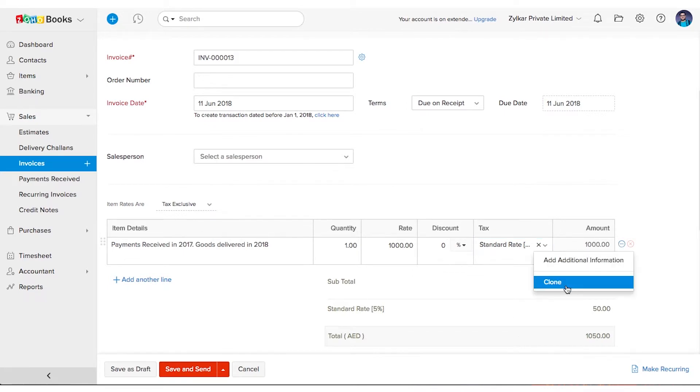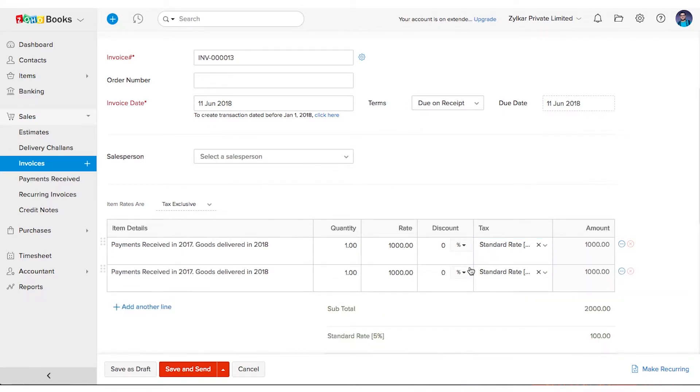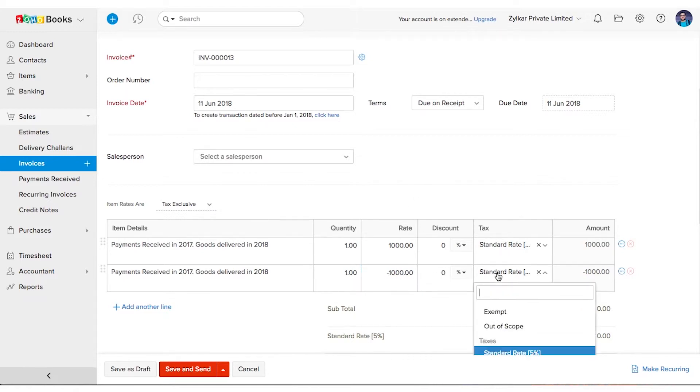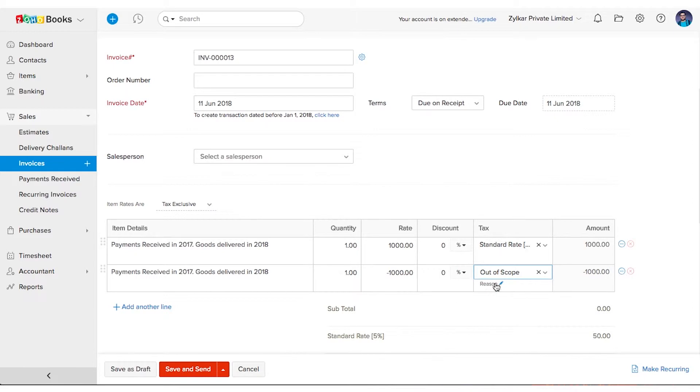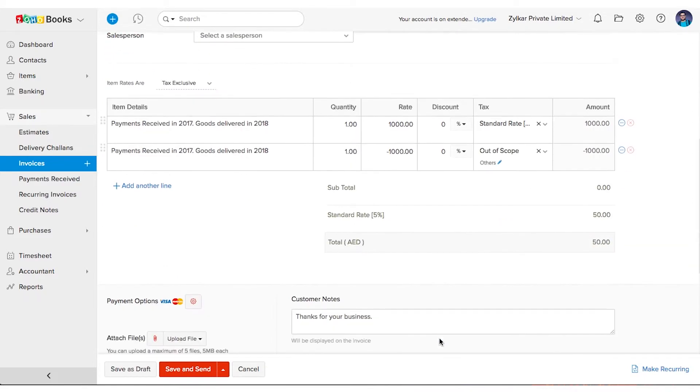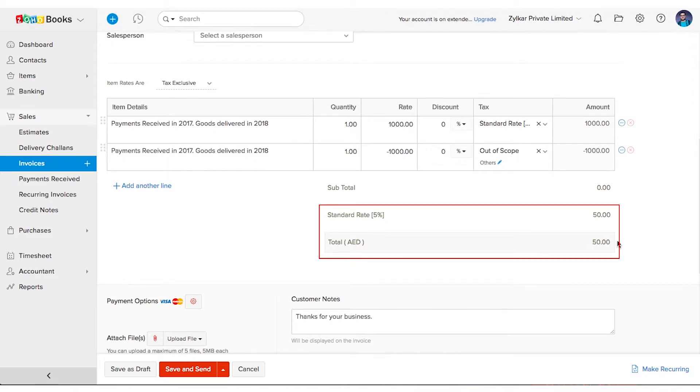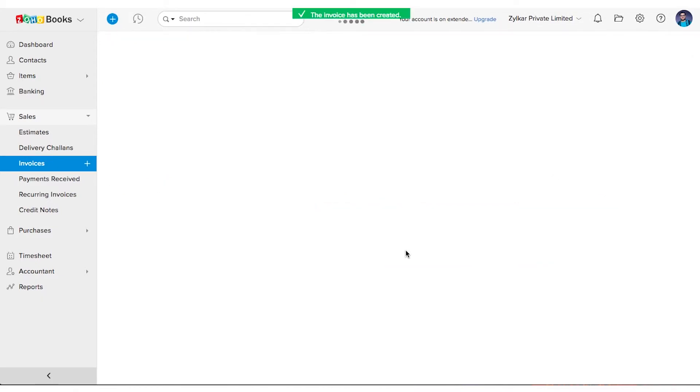Now add another line item with the value of goods specified in negative, i.e. minus 1000 dirhams, and associate out of scope as a tax treatment. By doing so, the invoice will be only for the tax amount that needs to be collected. Send it across to your client and collect the payment.